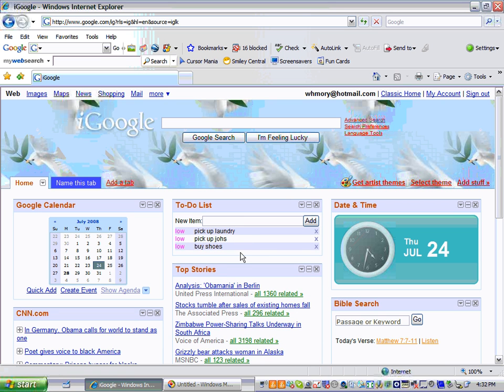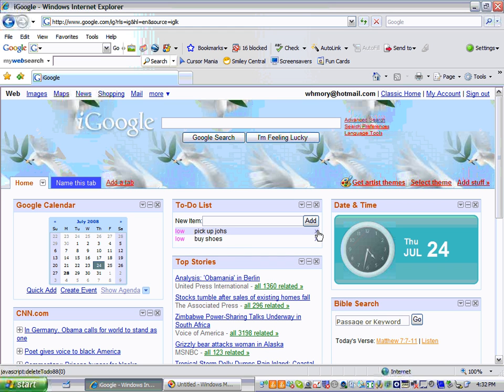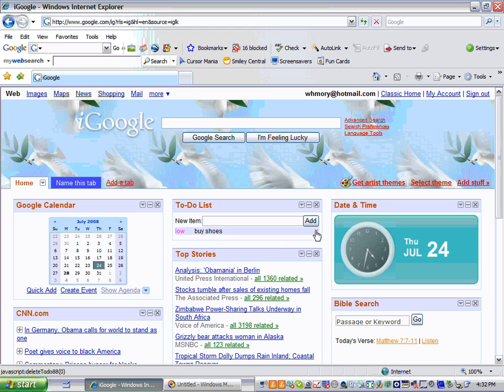So here are your to-do things right here. Whenever you get one done, you just click the X that's right next to it, and it'll take it off your list. So I'm going to go ahead and take off all three of them.